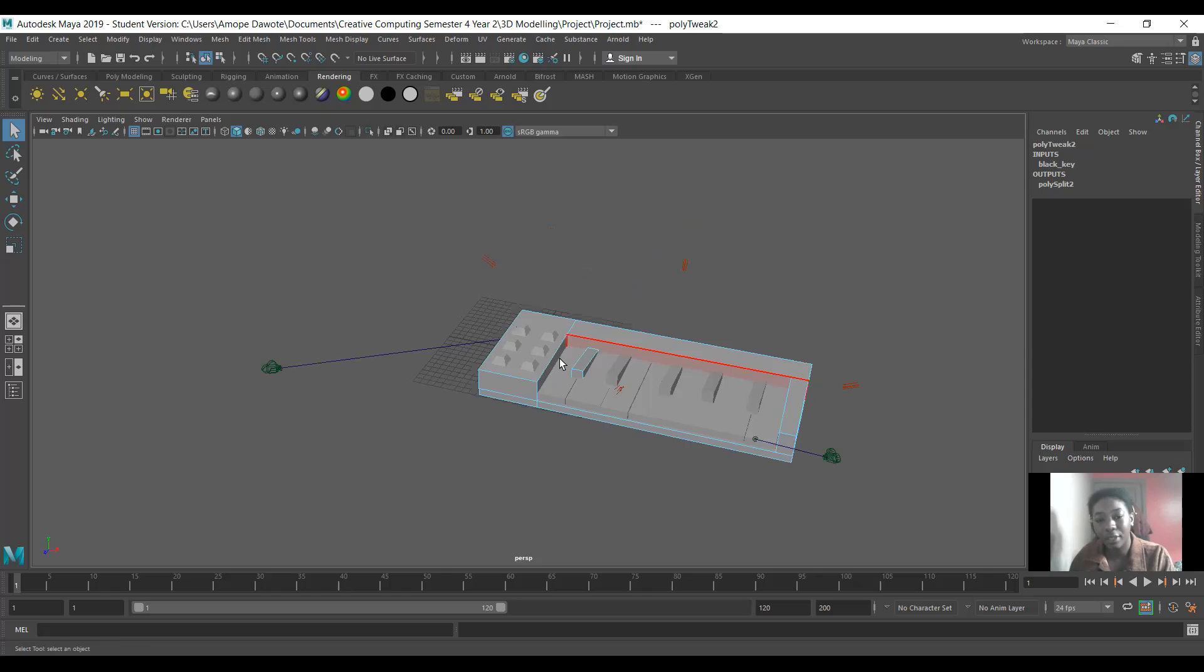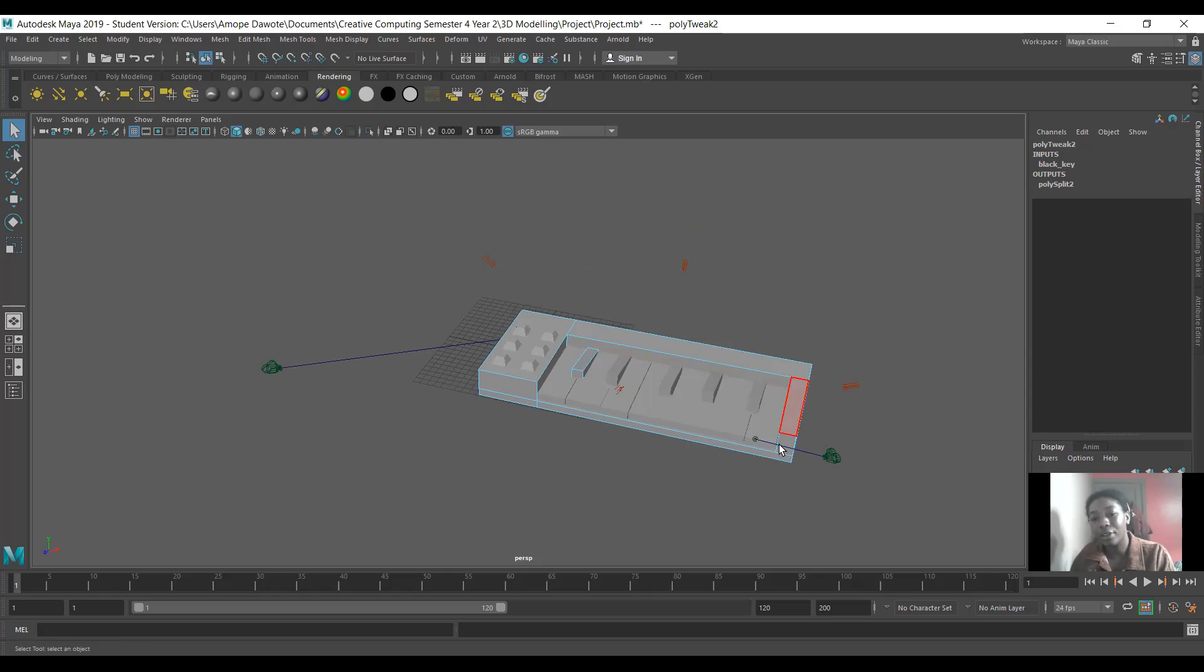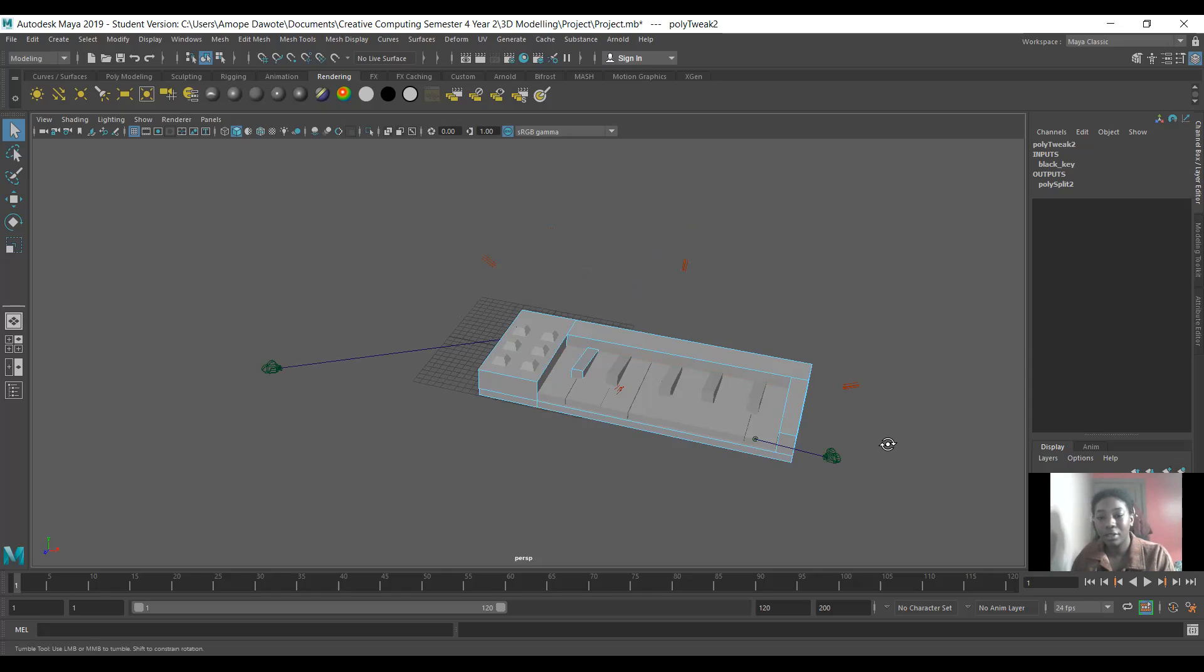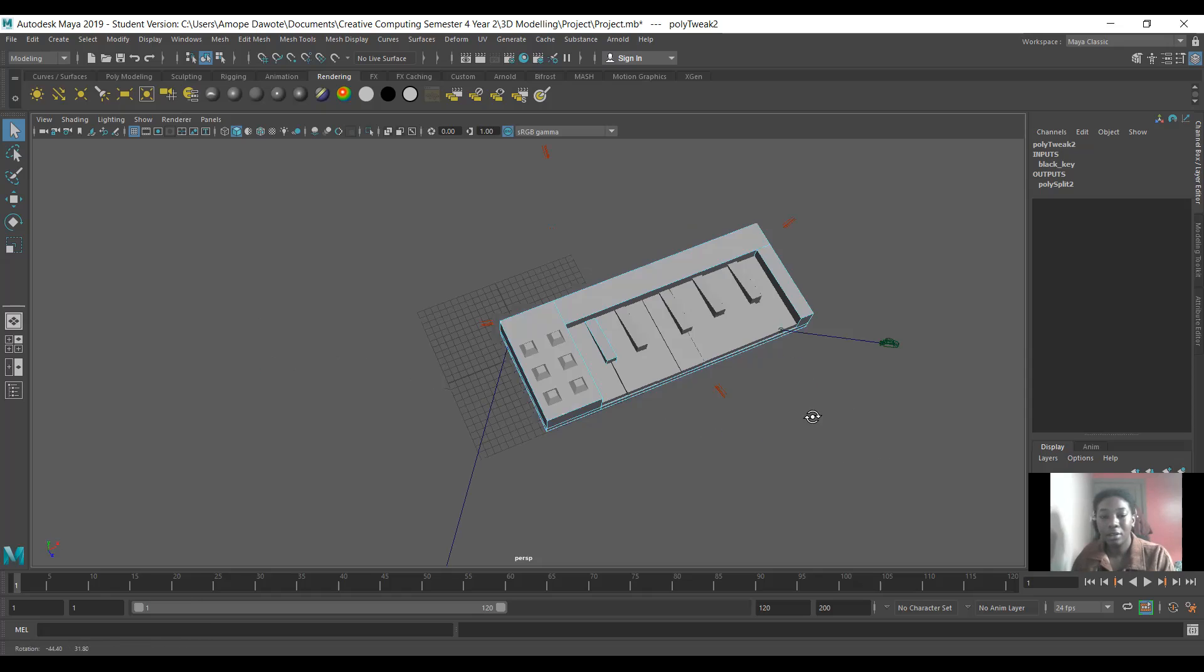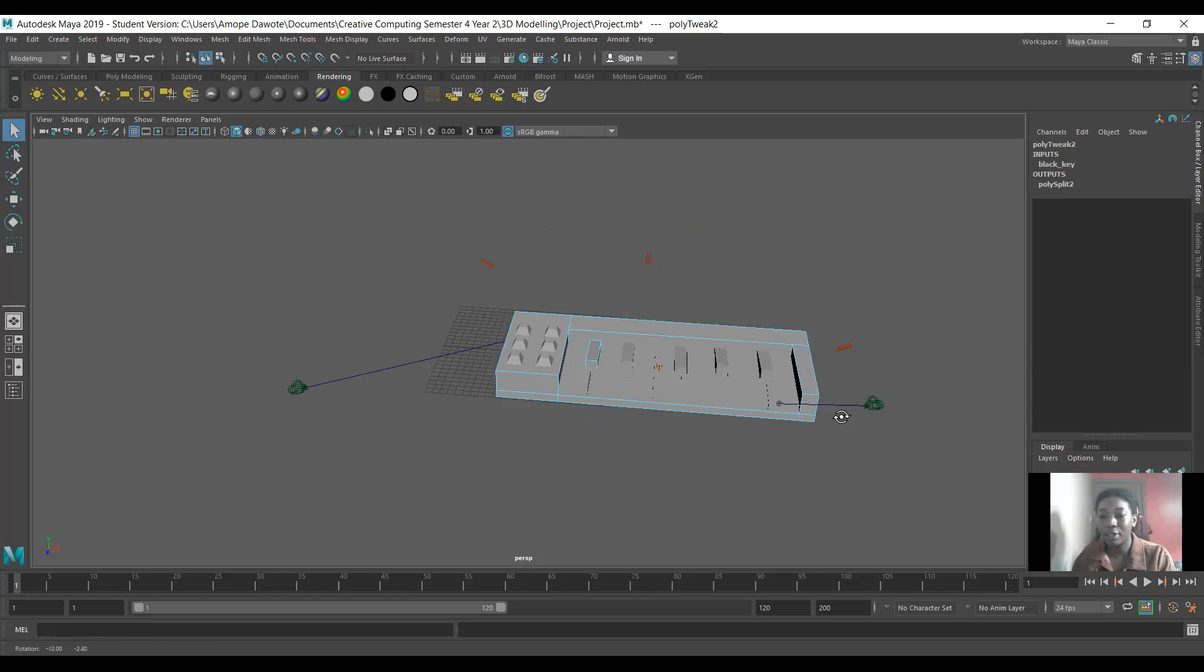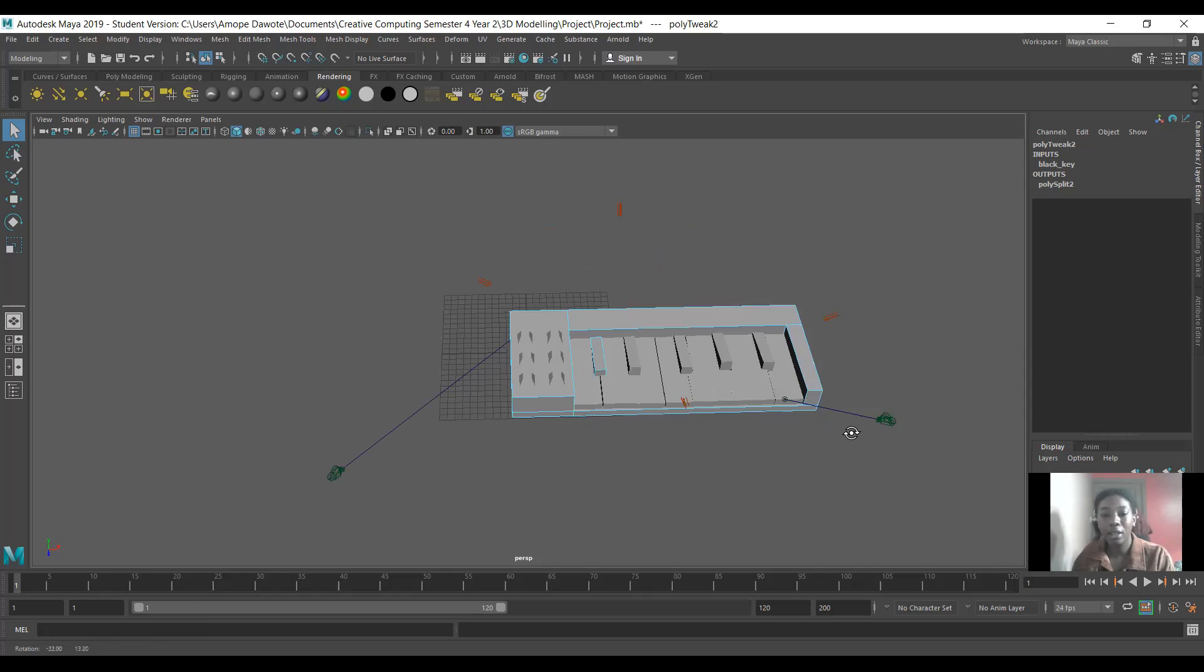And for this I used the multi-cut tool a lot to create the different shapes of the keyboard itself. And that's really most of what I did for modeling.